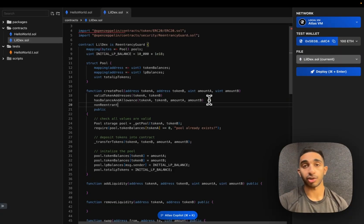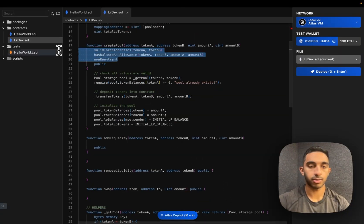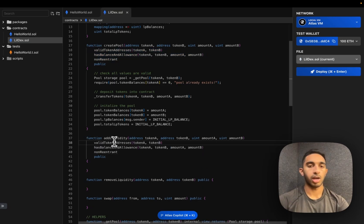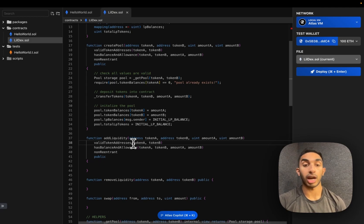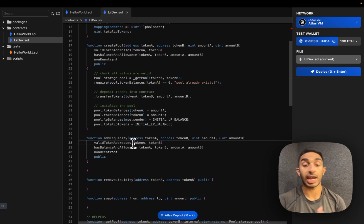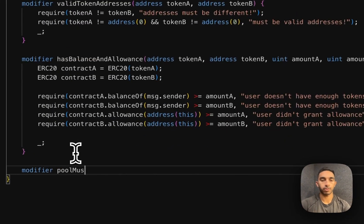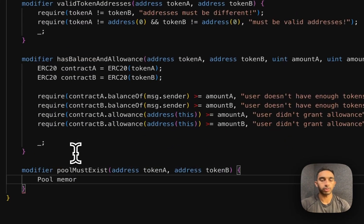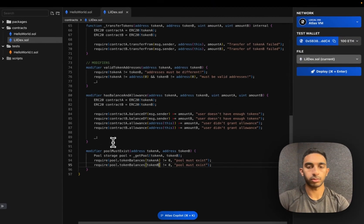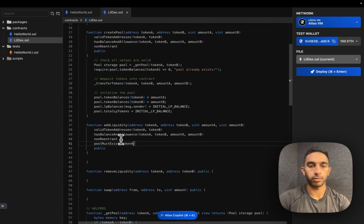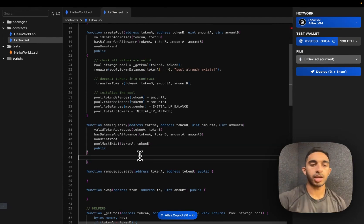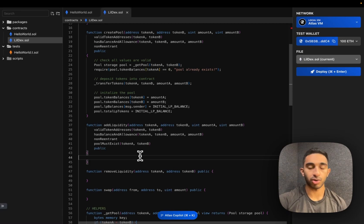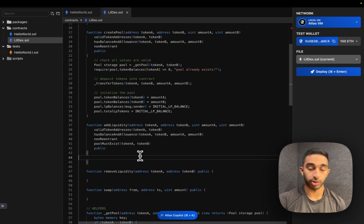So now let's move on to add liquidity. We can use these same three modifiers. And we're actually going to add one more modifier, which is to make sure that the pool actually does exist, which is the opposite of what we wanted before. The main challenge with the add liquidity function is that we need to make sure that it's being added in the correct ratio.